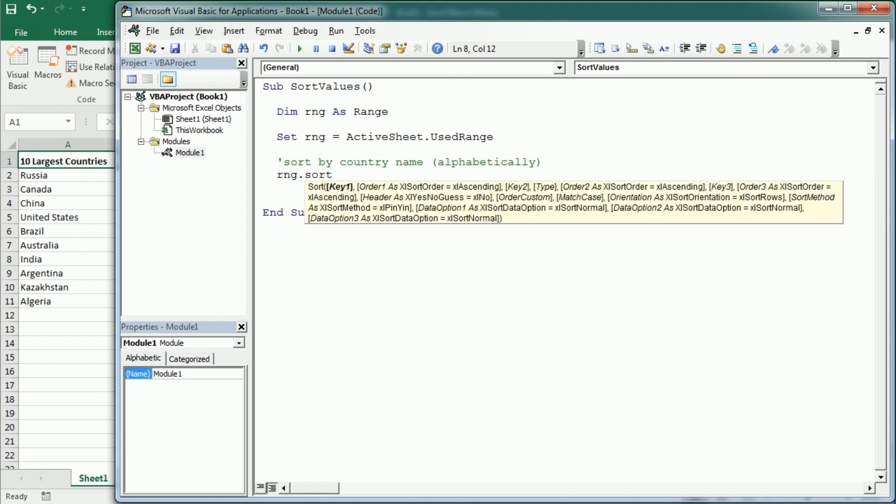As you see we have key1, key2 and key3 because we can actually sort by several columns. But here we're going to just sort by column A. So the key1 is going to refer to range A1.